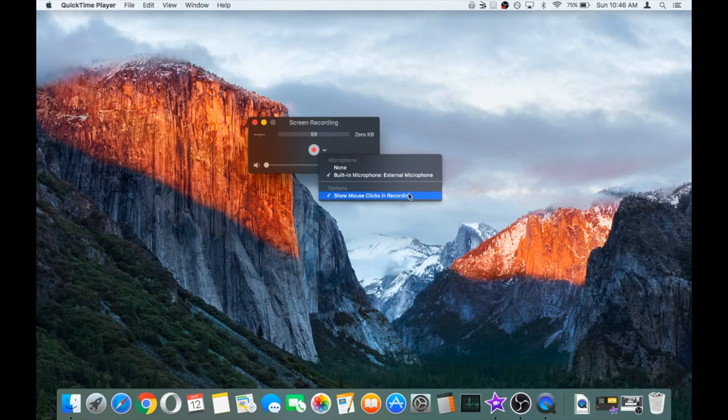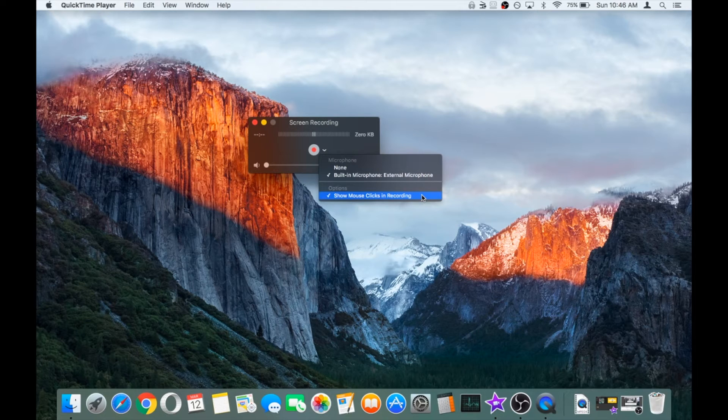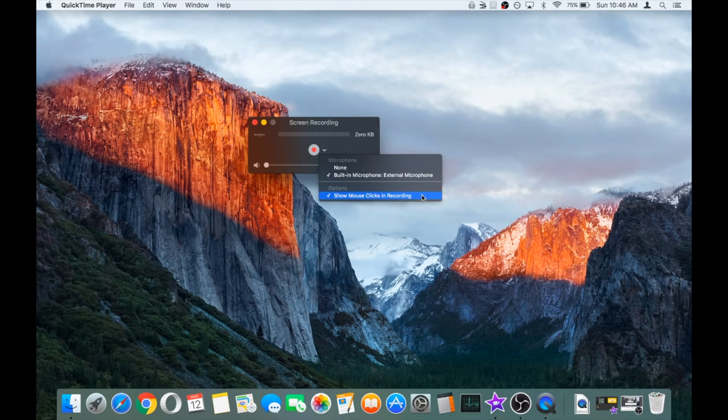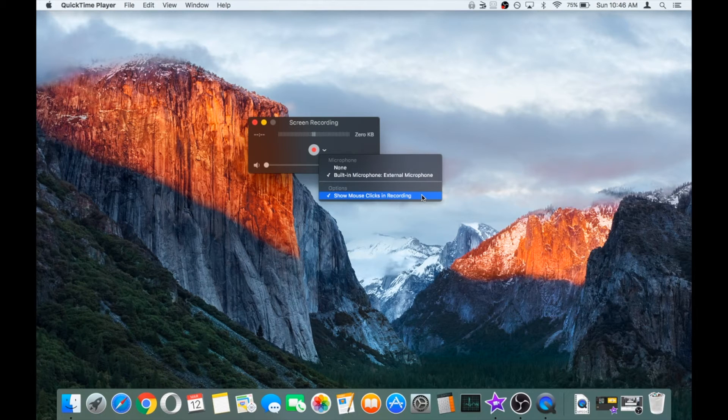So what show mouse clicks in recording does is if you have it enabled and click anywhere on the screen, it highlights that cursor or pointer to make it more obvious what you're doing with the mouse.